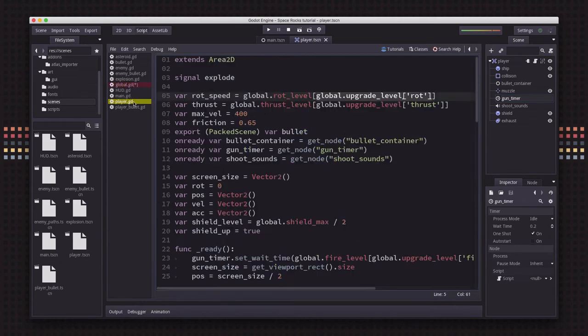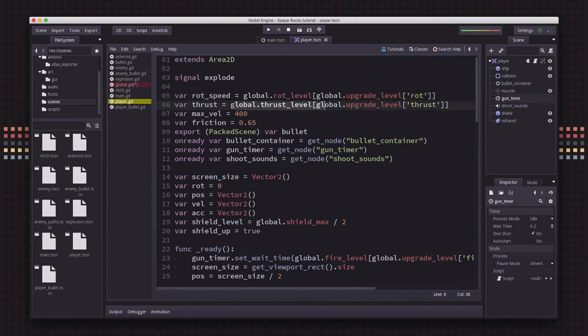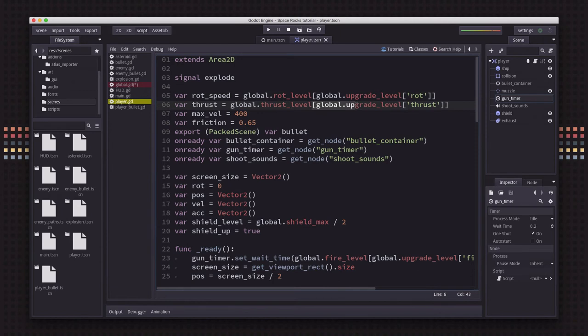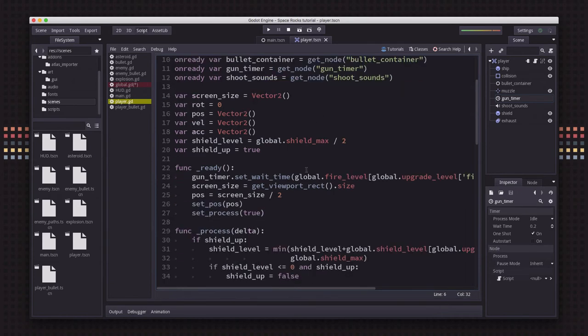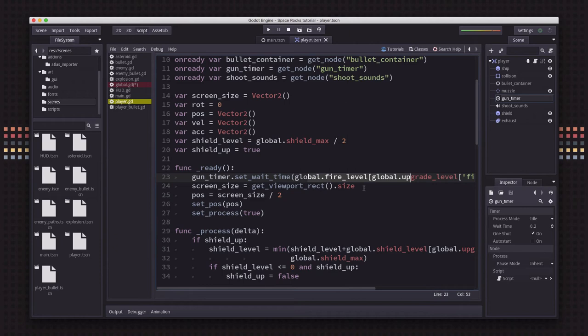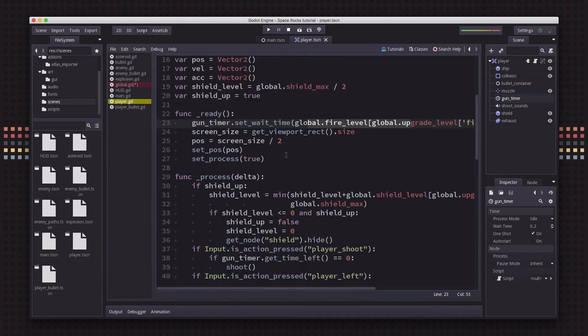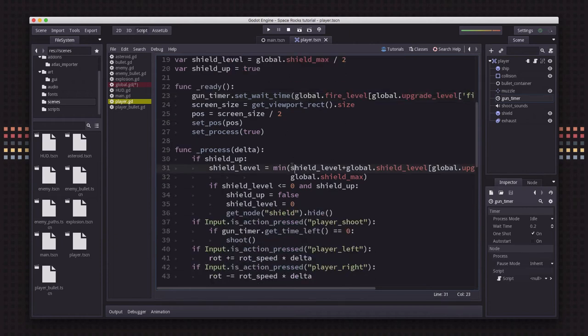Now over on the player script, we need to set our rotation speed and thrust based on those values. The rotation level will be whatever our upgrade level is, and the same thing with thrust. We use the fire rate to set the wait time on the gun timer. And for the shield level, when we add back to the shield, we're going to use whatever level that's at.